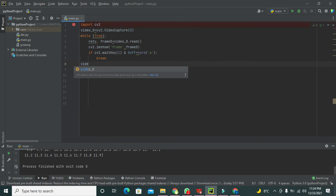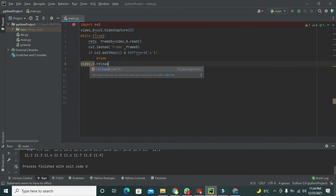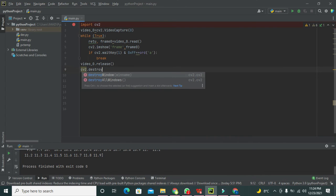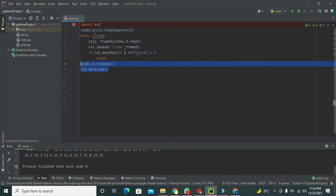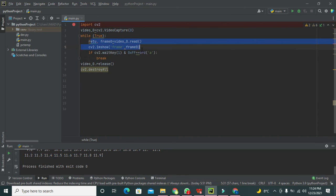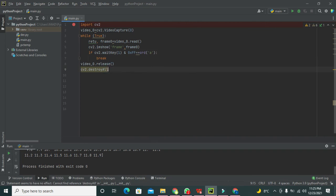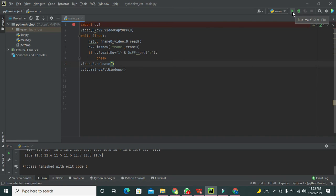After the while loop, we write video_0.release() and then cv2.destroyAllWindows(). These two commands are not inside the body of the while True loop — they are not aligned with it. That's why they execute after the loop ends, releasing the video capture and closing all windows.